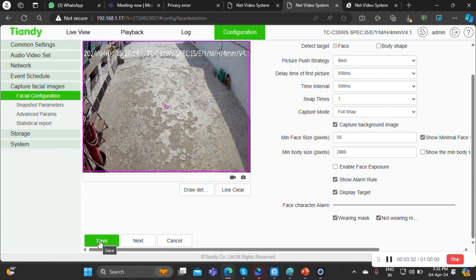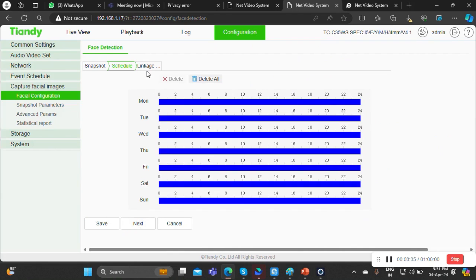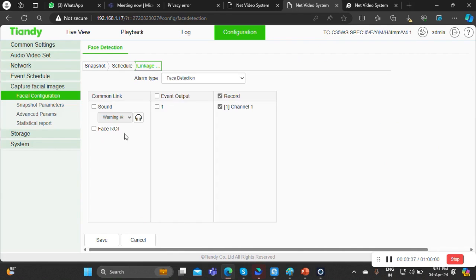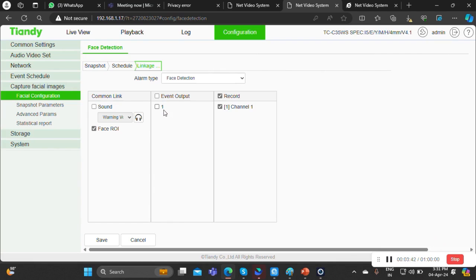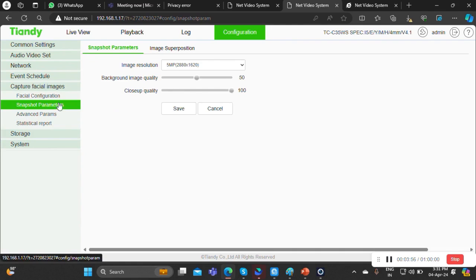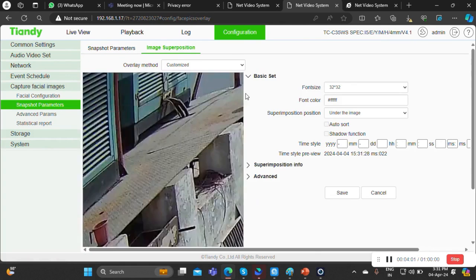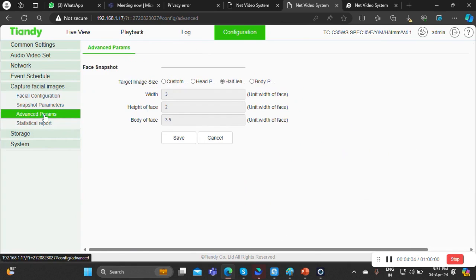If you want some kind of linkage like face ROI or sound, you can integrate it. Even for event output — for example, if a blacklisted person comes in front of the camera — the camera or NVR can trigger a sound or output. You can save it and your performance will be working. This would be the image resolution and size. There is also an advanced parameter section to click on.